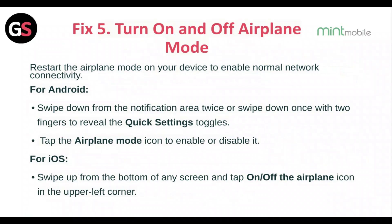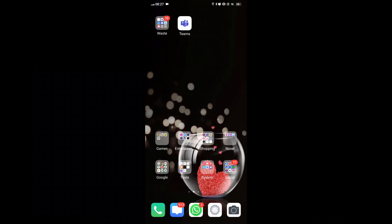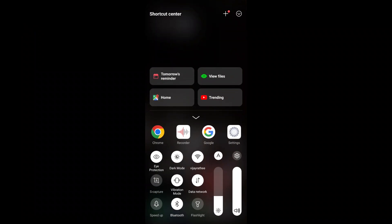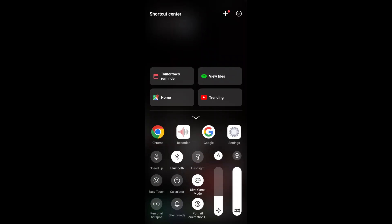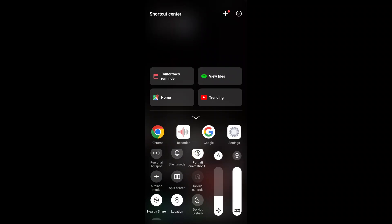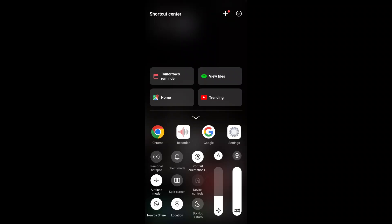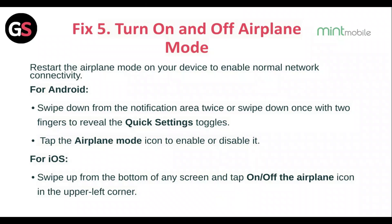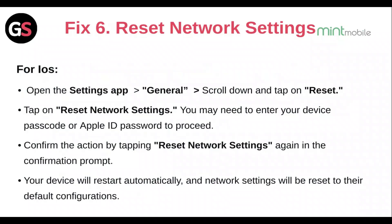Fix 5: Turn airplane mode on and off. Toggle airplane mode on your device to re-enable normal network connectivity. For Android, swipe down the notification area twice, or swipe down once with two fingers to reveal the quick settings, then tap the airplane mode icon to enable or disable it. For iOS, swipe up from the bottom of any screen and tap the airplane icon in the upper left corner.